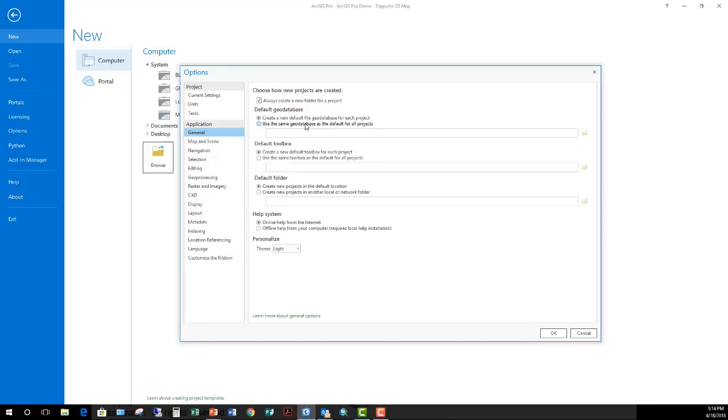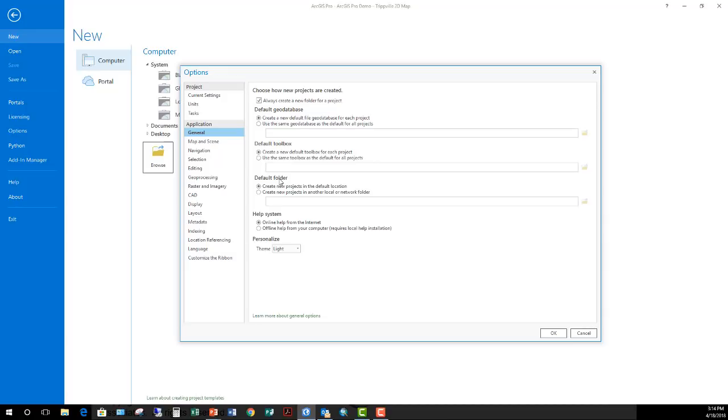And the same is true of toolboxes and folders. So if you have a specific toolbox you want everybody to reference that has custom models and scripts and tools you use, you can go ahead and plug that in. Same as if you want all of your projects stored in a single folder, you can go ahead and set up a default folder for that. The other option we have here is dealing with your help system. The default is to use the online help from Esri's website. You do have the option as a separate install to set up a local help. So this is where the help files are installed on your local computer and that you can access if you don't have an internet connection.